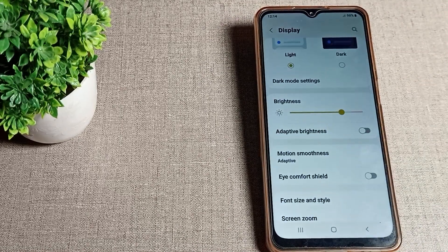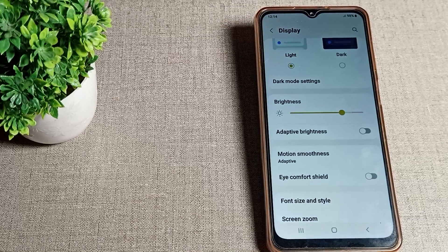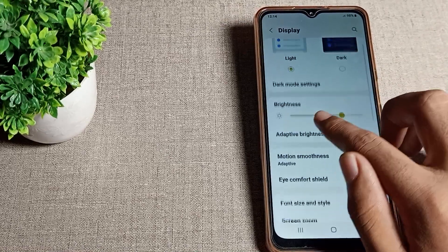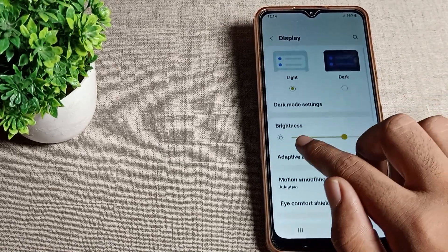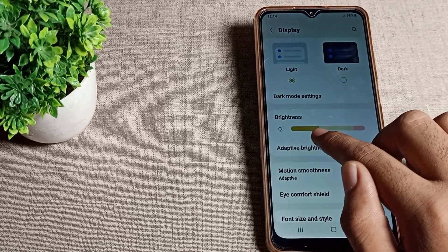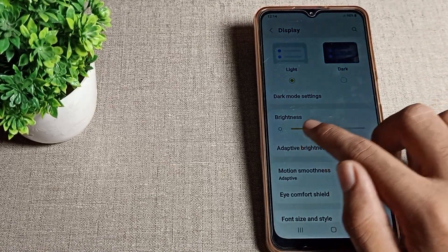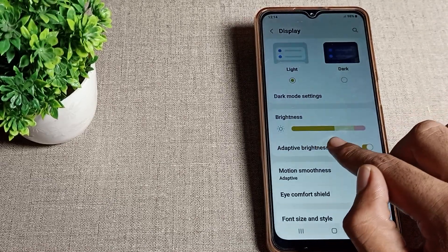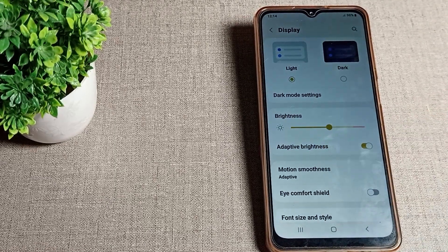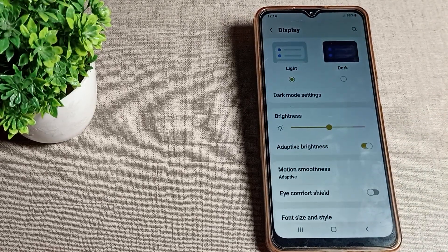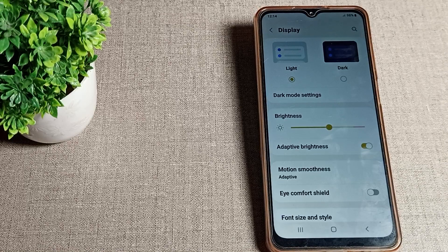Once auto brightness is off, your brightness will no longer increase and decrease automatically on your Samsung mobile. You can use the brightness setting according to yourself — decrease it, increase it, or set it back to default.